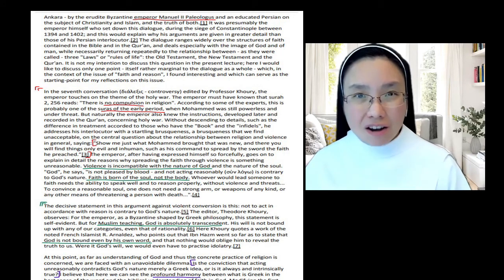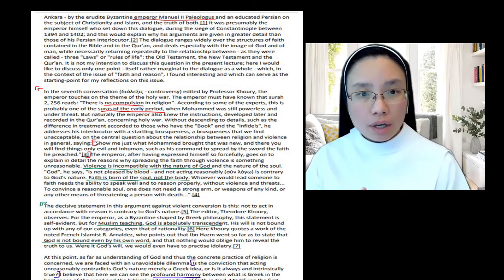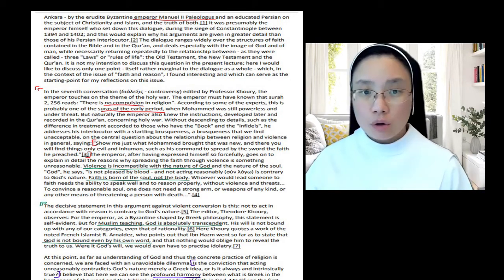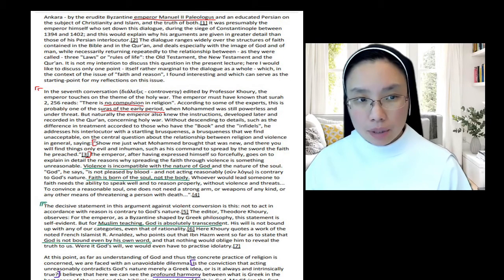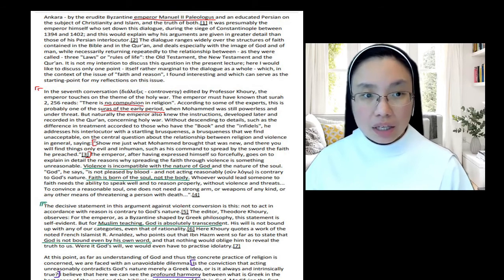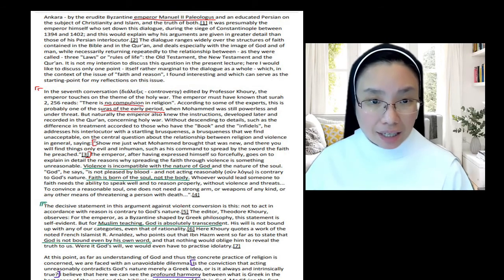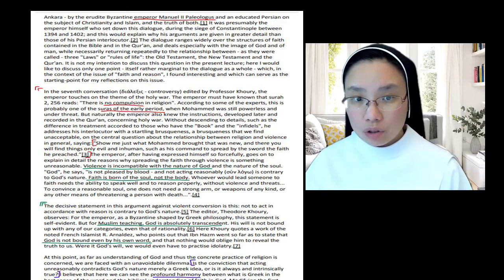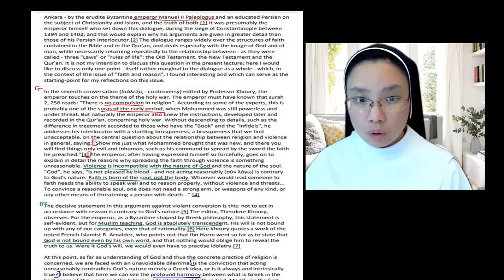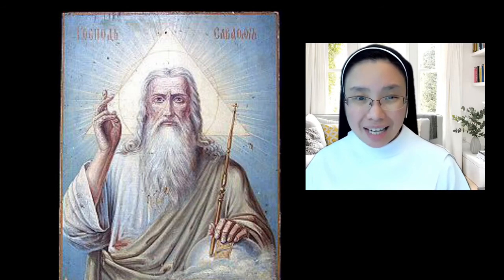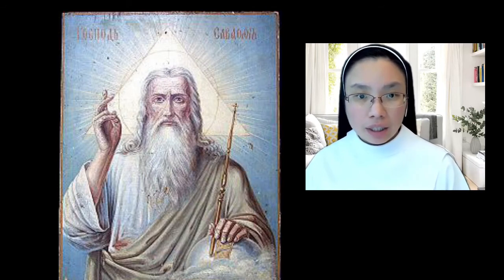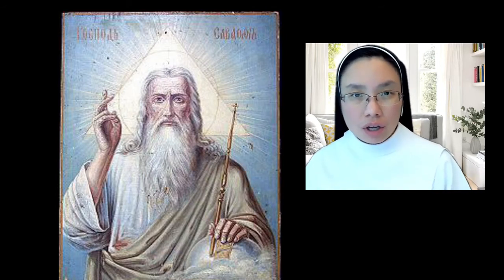Violence is not compatible with who God is, nor is it compatible with the way the human soul functions. God, says the Byzantine emperor, is not pleased by blood and not acting reasonably—soon with logos, like logos, reason or word—not acting reasonably is contrary to God's nature. So the command to spread the faith, faith in God, through violence, contradicts God's own nature. Because violence is appealing to power and force, rather than appealing to reason. And this is what he says next.